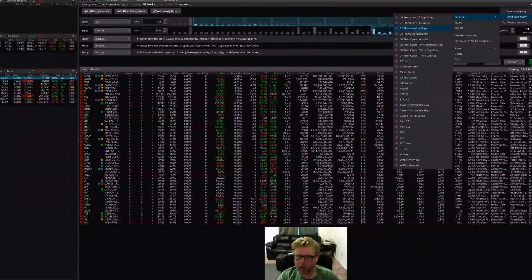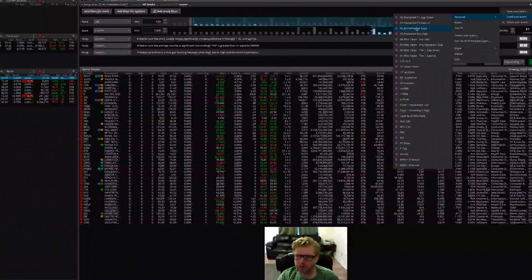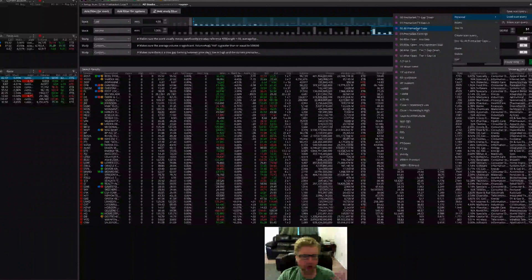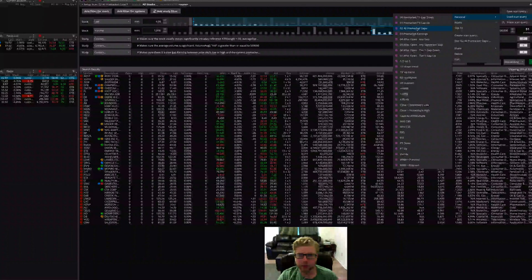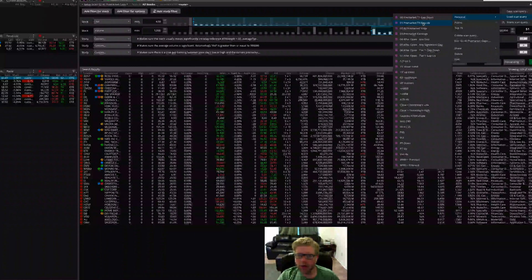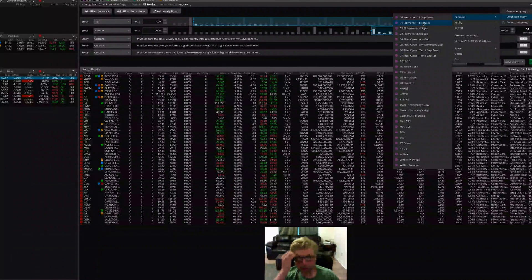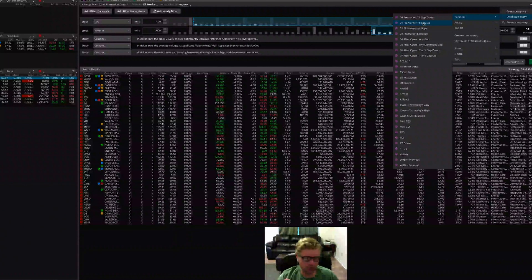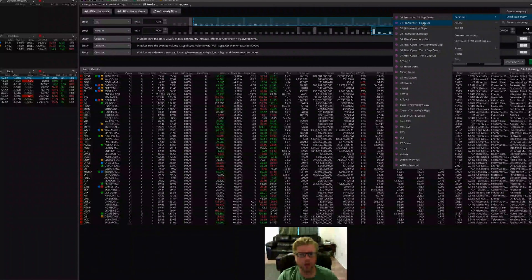The 'all pre-market gaps' scan finds only gaps where the stock price is moving outside the range of the prior day altogether — either above the high of yesterday or below the low of yesterday, completely outside yesterday's price range. The 'tier one gap up and gap down' narrows it down even further — I only want stocks gapping in the opposite direction of yesterday's price movement. So if it was a red candle yesterday, I'm gapping up, or if it's a green candle yesterday, I'm gapping down. That's an additional shock value, so I call that a tier one.